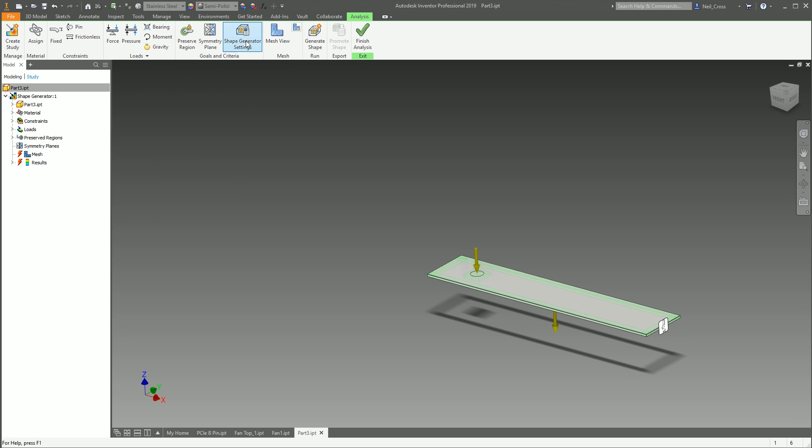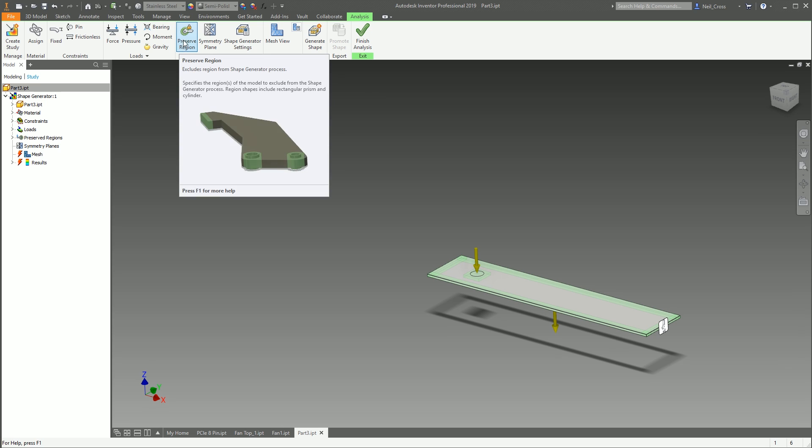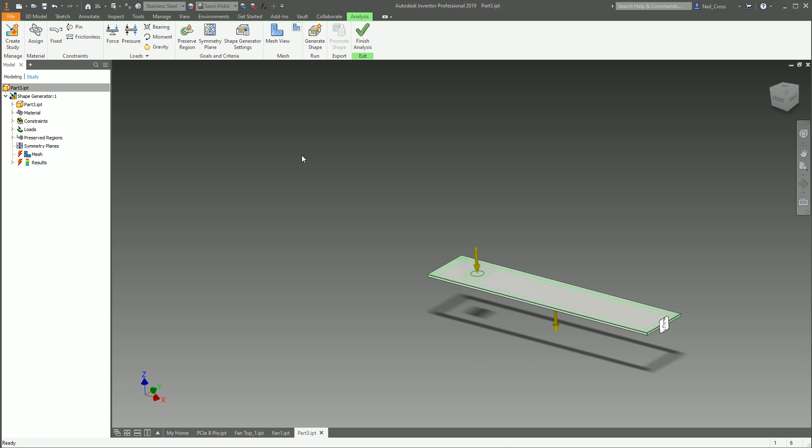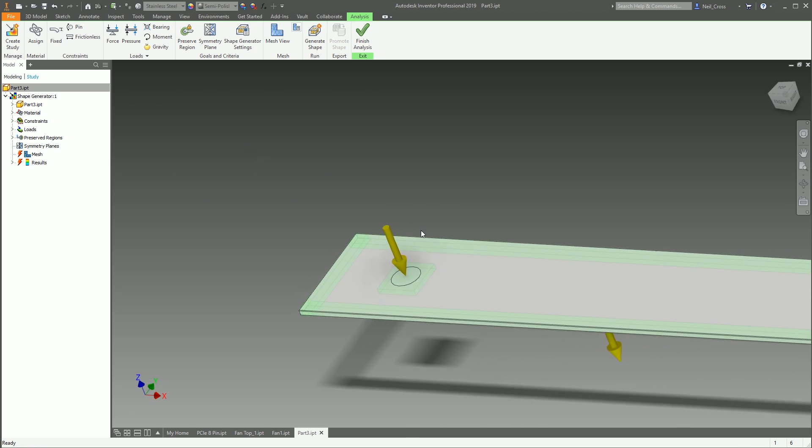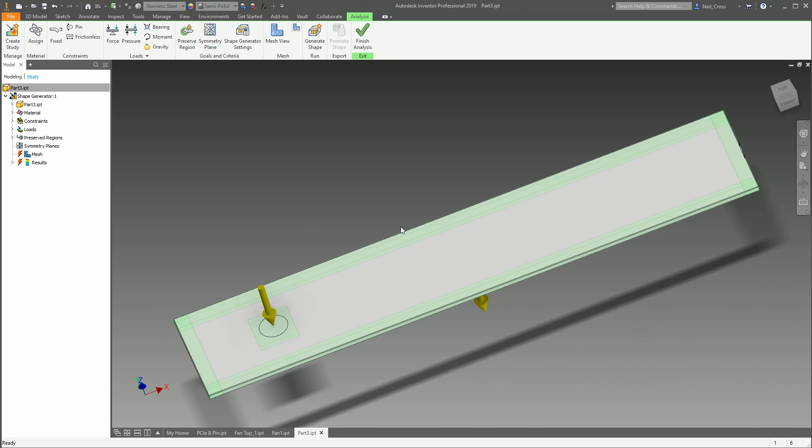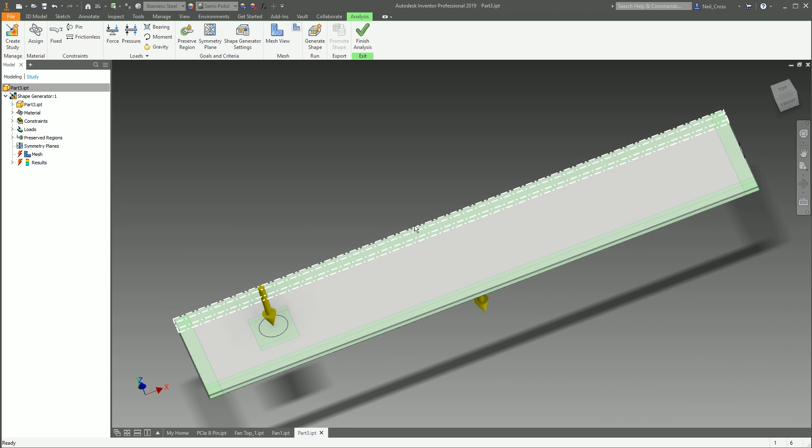Right, we've got Goals and Criteria here. These are really, really important for determining the end result of your Shape Generator analysis. Like, for example, Preserve Region. These green areas here are preserved regions.